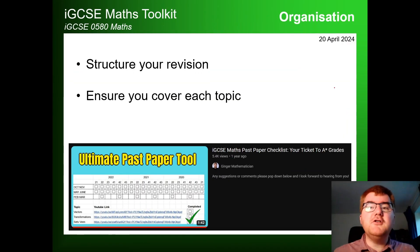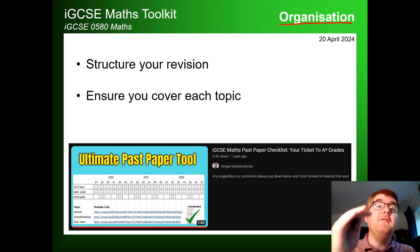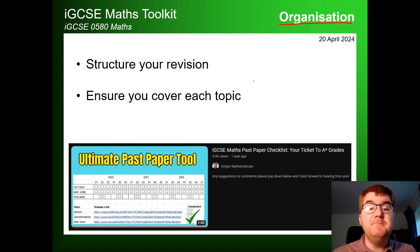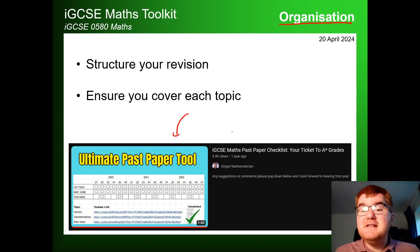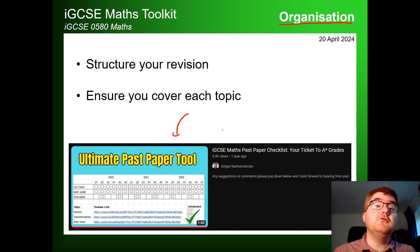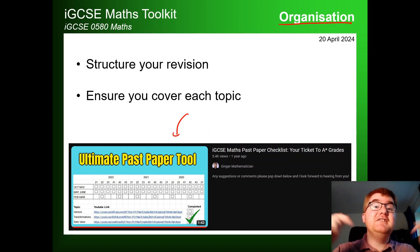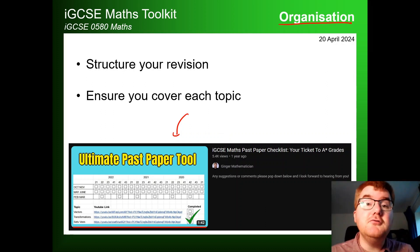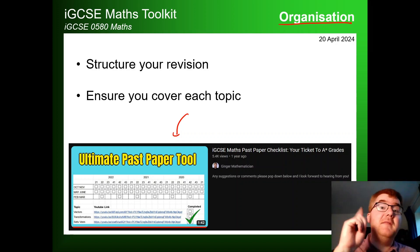We've also got the organisational aspect of IGCSE Maths, so that you can actually structure your revision and make sure you've covered each and every topic. My ultimate past paper tool, released one year ago in a popular video, will help you structure your revision. I'll put a link in the description to that Google Sheet as well as the video itself.